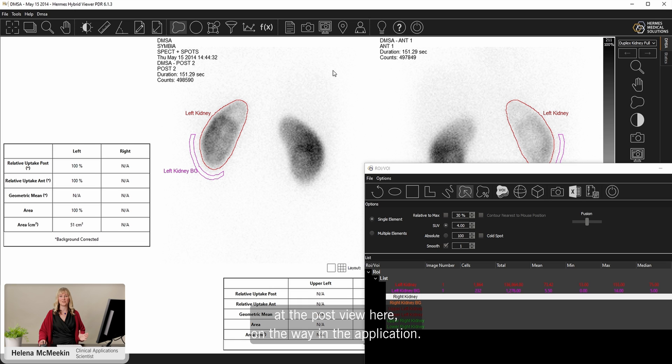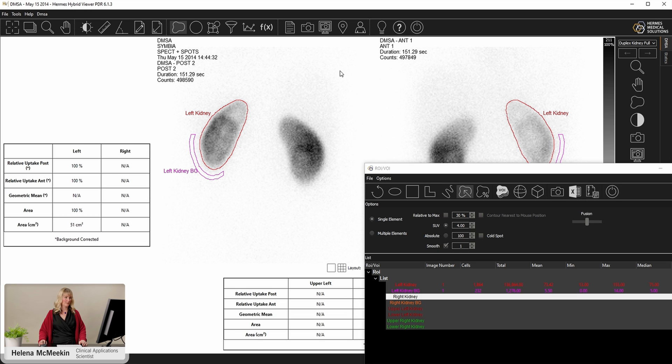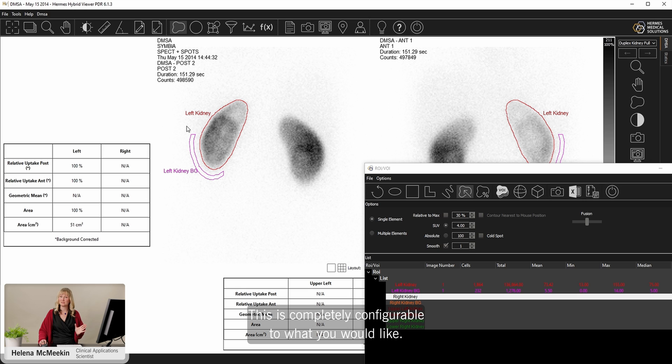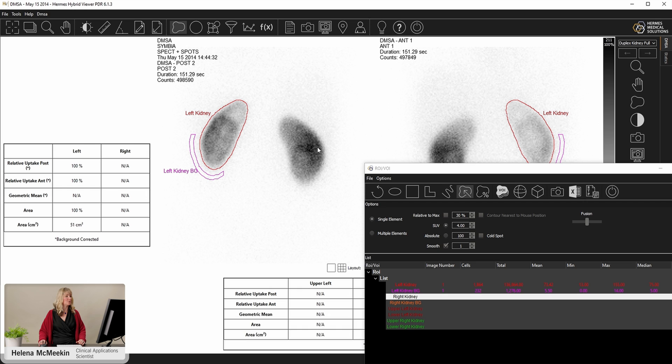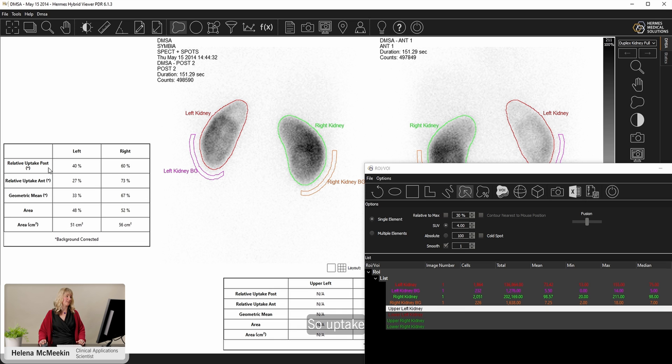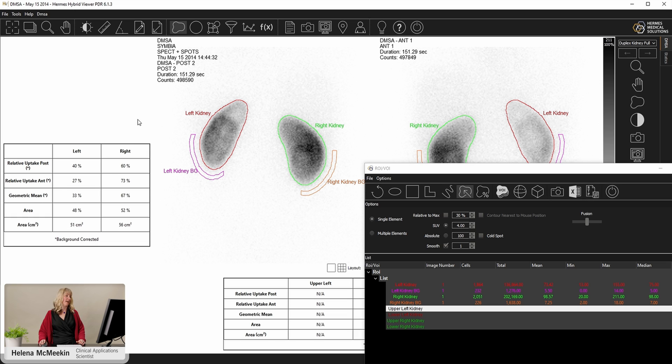So I'm looking at the post view here. On the way in, the application worked out which was the posterior and which was the anterior image. So it automatically placed the background region. This is completely configurable to what you would like. We've automatically moved straight onto the right kidney. Do the same on the right hand side. And straight off we have the results here from the processing.